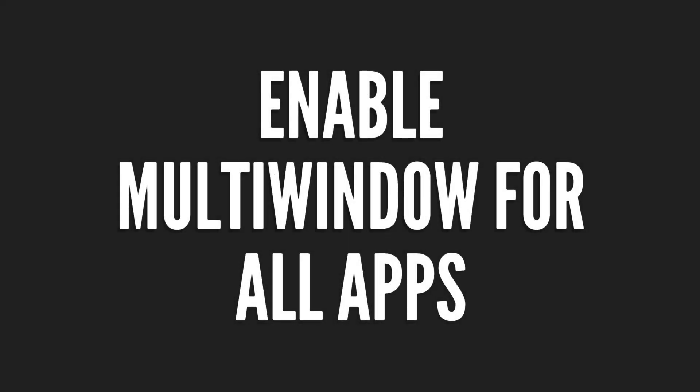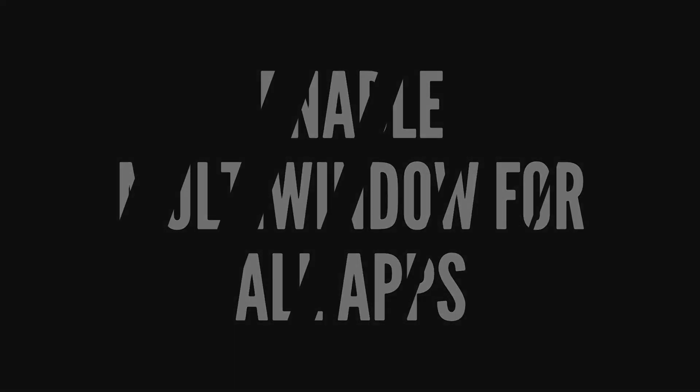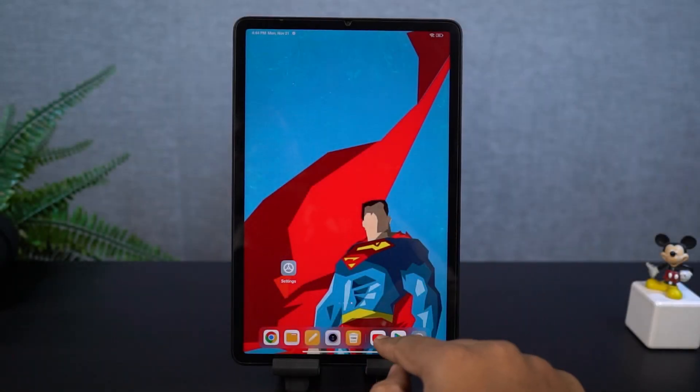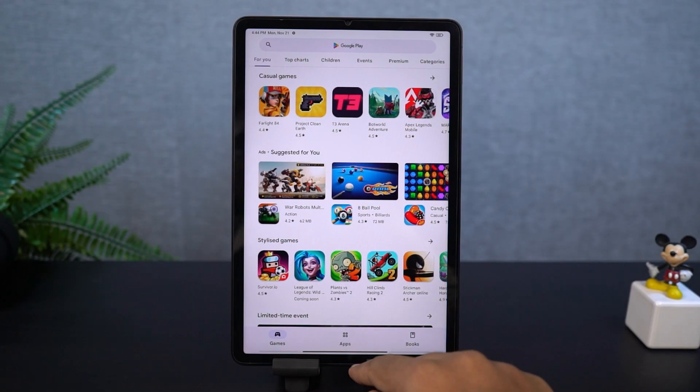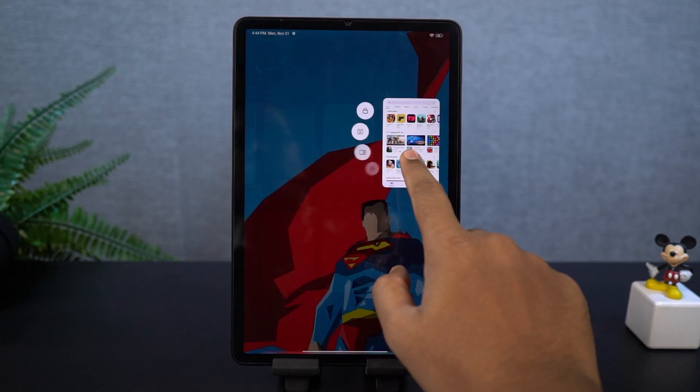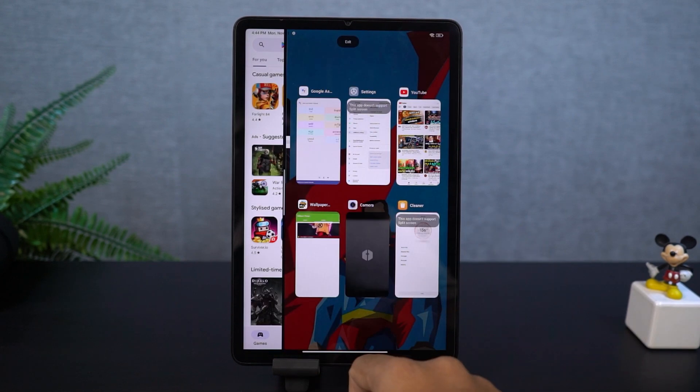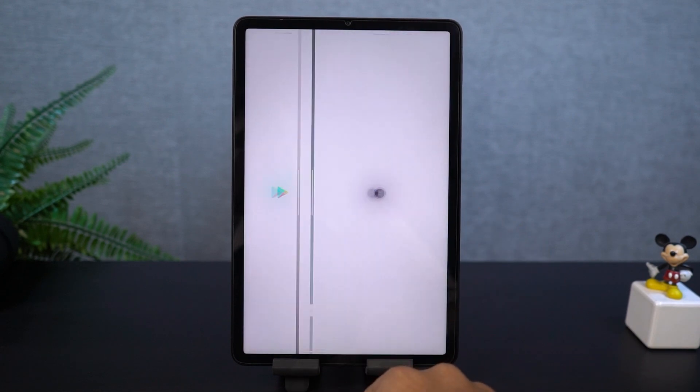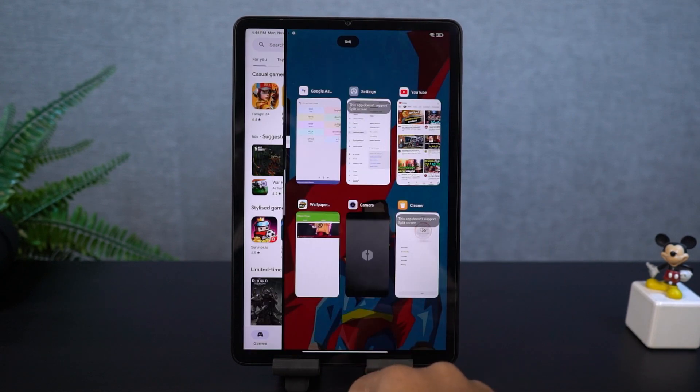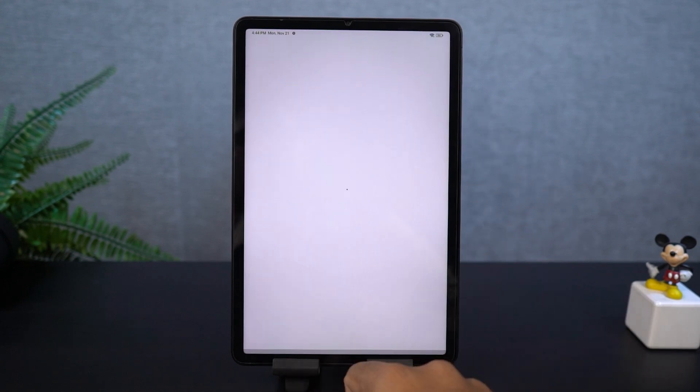Next, I'm going to show you how to enable split screen mode for all the applications. By default, all the applications do not support split screen mode. To fix that, you need to go to the settings, about page, and click on the MIUI version seven times.